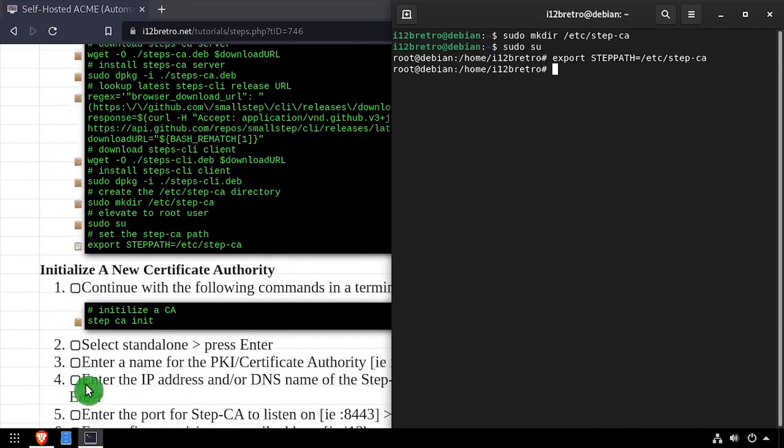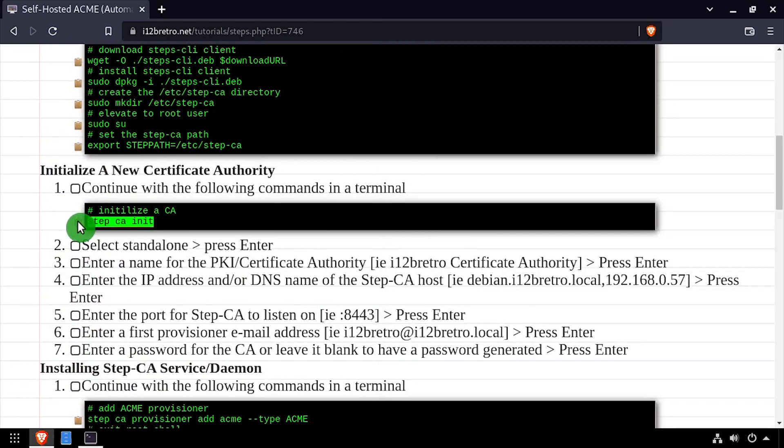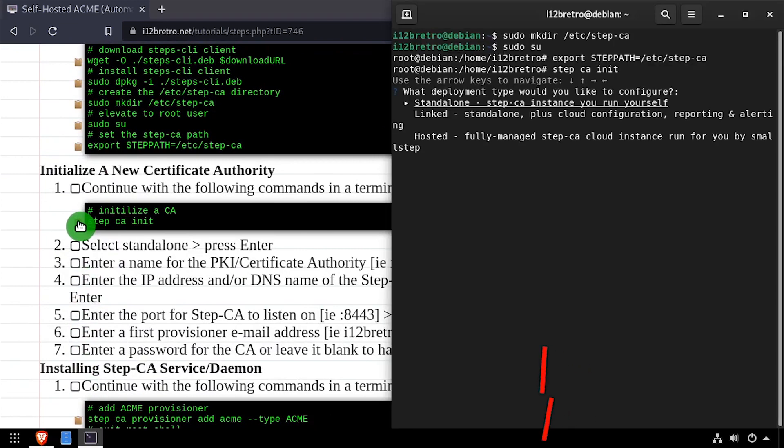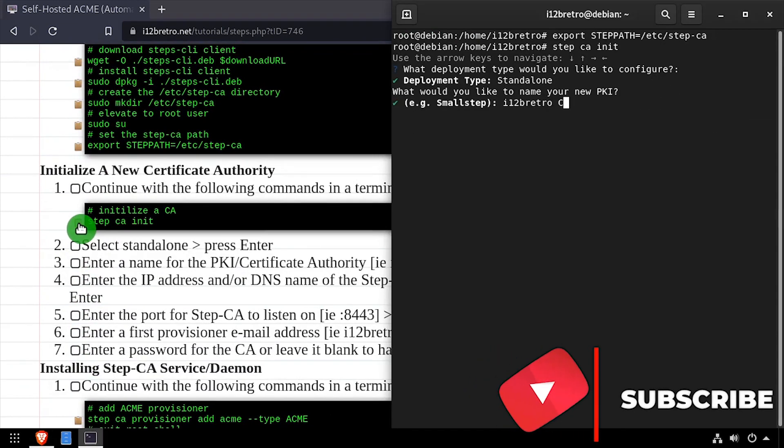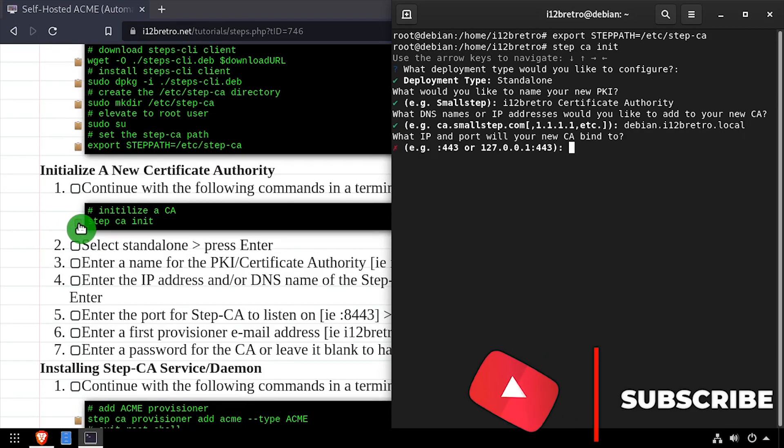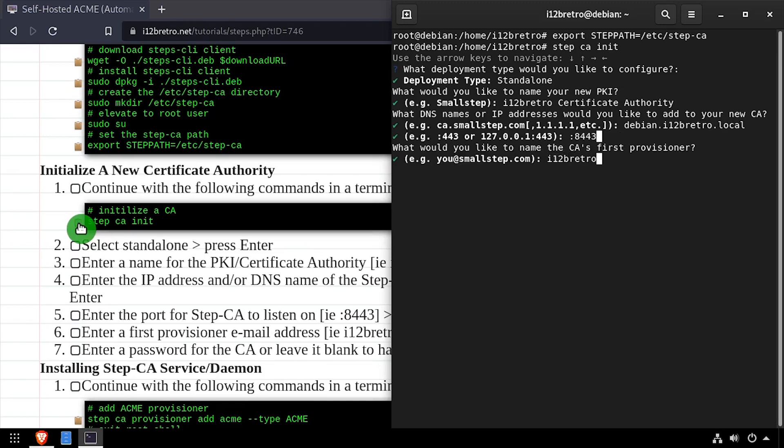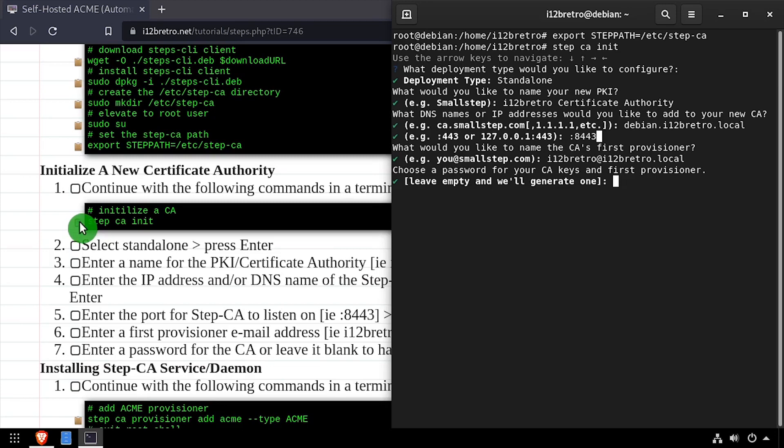Then we can run stepca init to initialize a new certificate authority. Press enter to select standalone, then enter a name for the new PKI. Enter a comma-separated list of DNS names and IP addresses to identify this StepCA server. Then enter the port for StepCA to bind to, and the PKI owner email address. And finally, a password to protect the PKI.